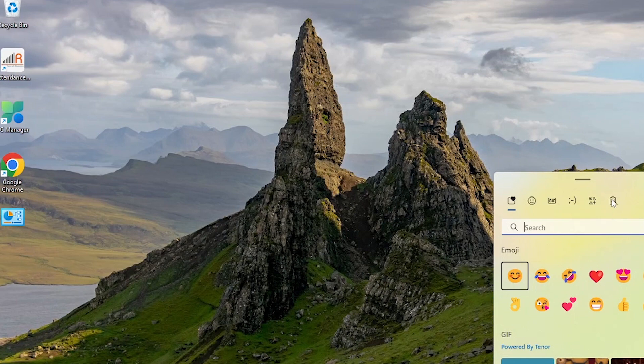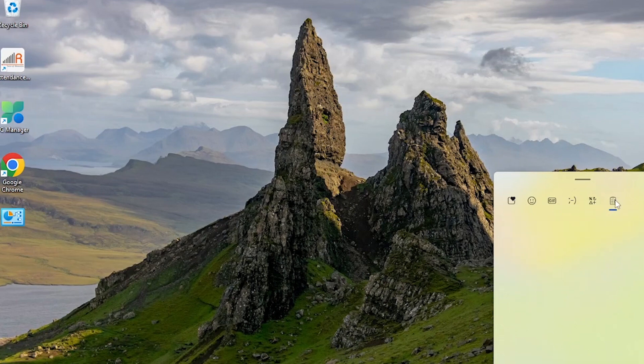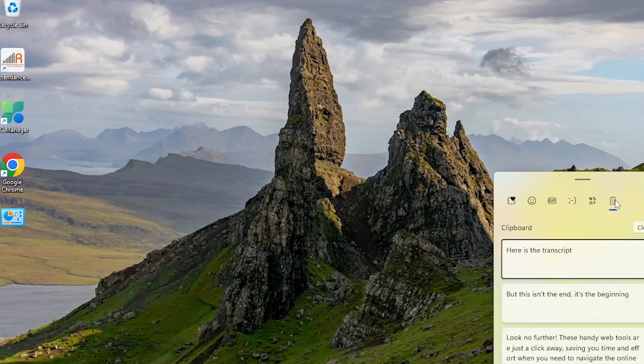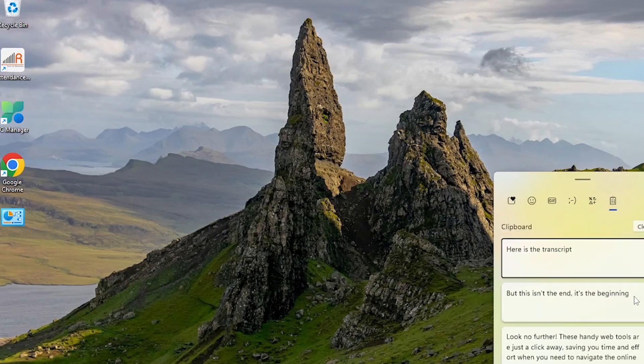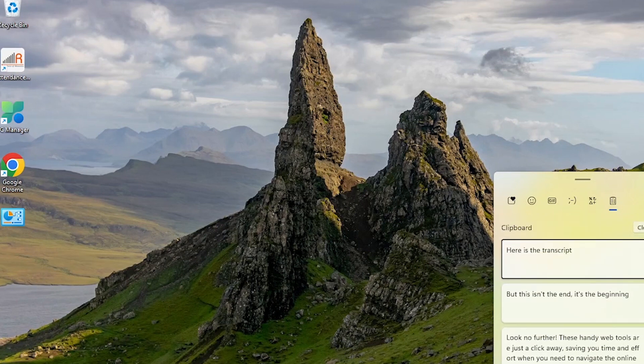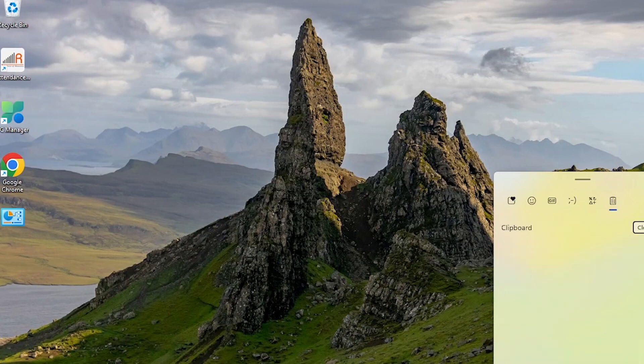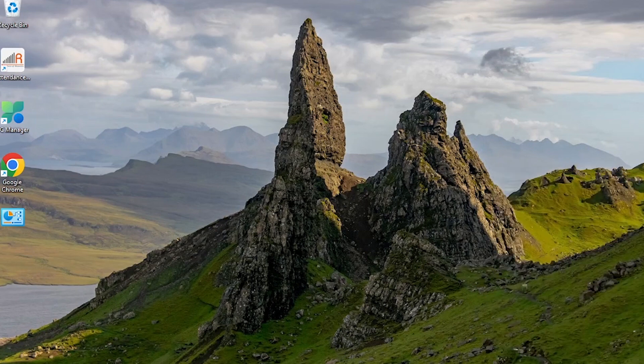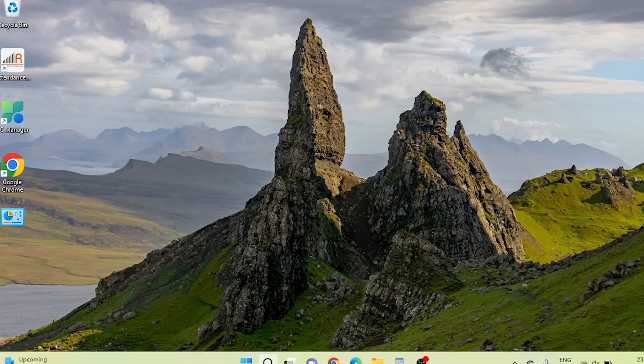There's even a Clear All button if you need a fresh start. It's a productivity powerhouse—you can copy images, links, files, and even emojis, all stored in your personal history vault.